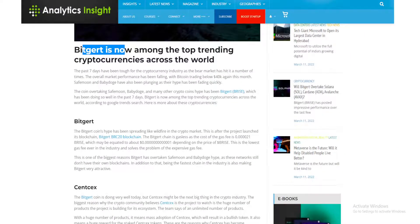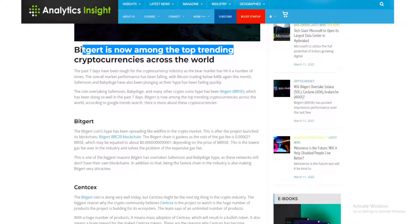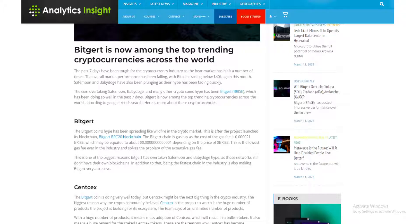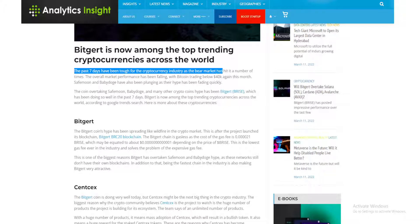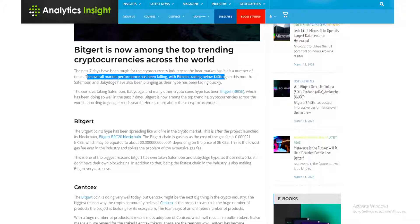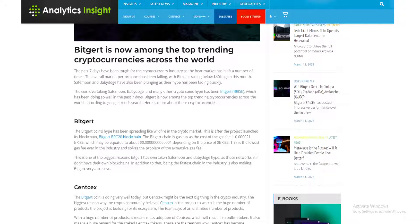The past seven days have been tough for the cryptocurrency industry as the bear market has hit it a number of times. The overall market performance has been falling with Bitcoin trading below 40K again. This month, Safe Moon and Baby Doge have also been plunging as their hype has been fading quickly.